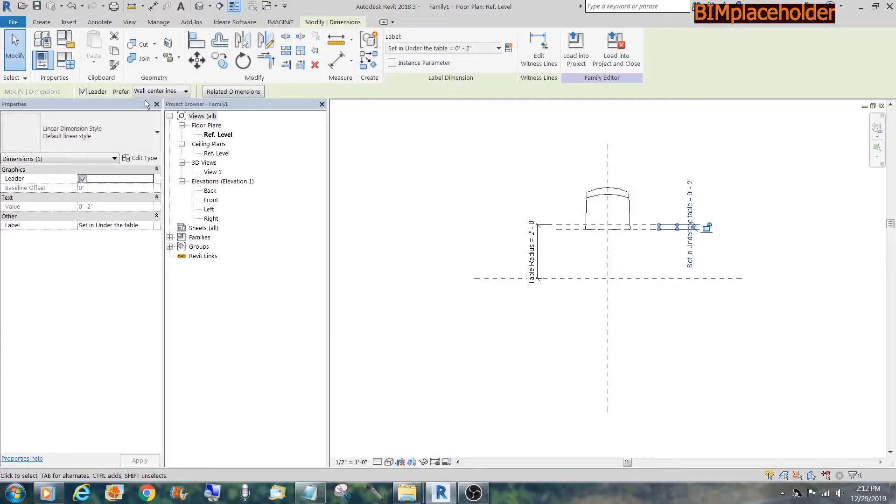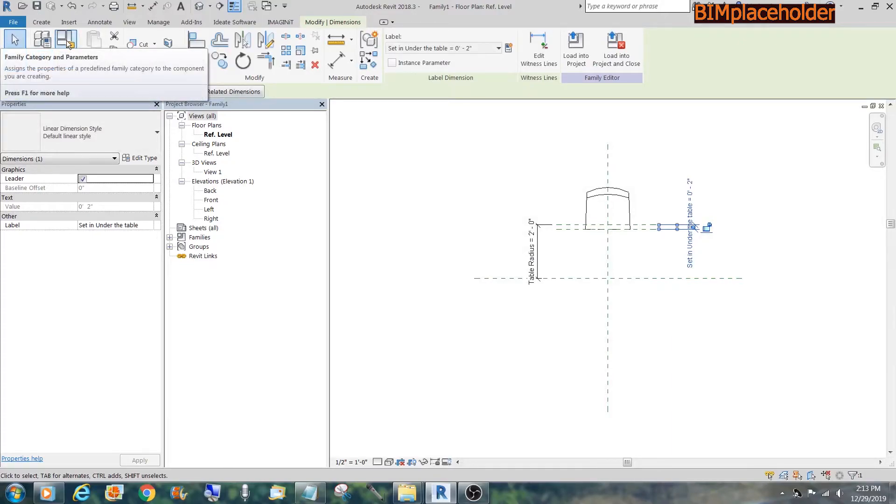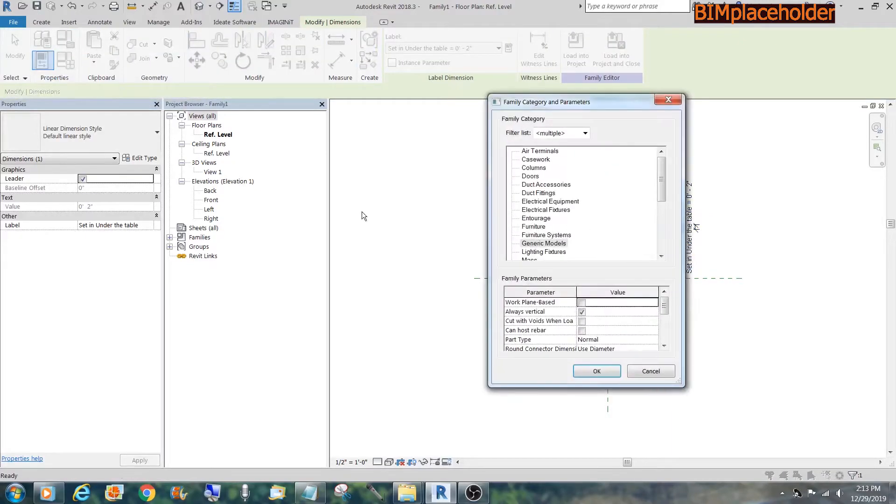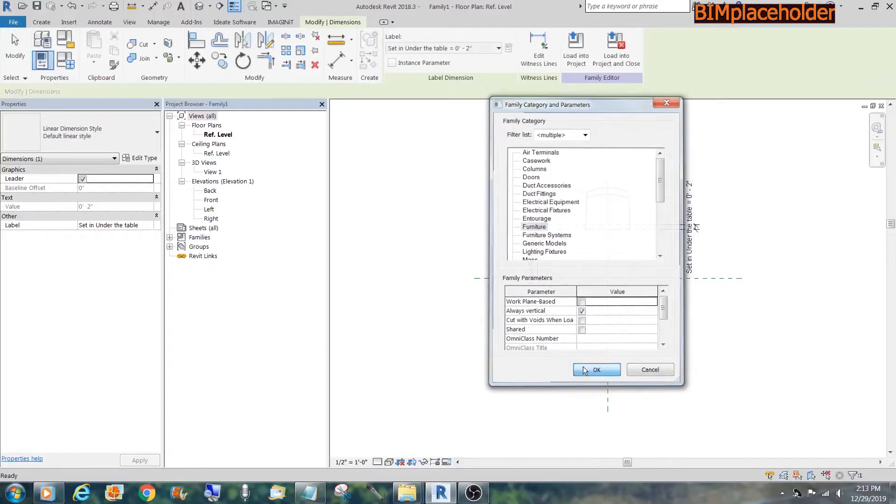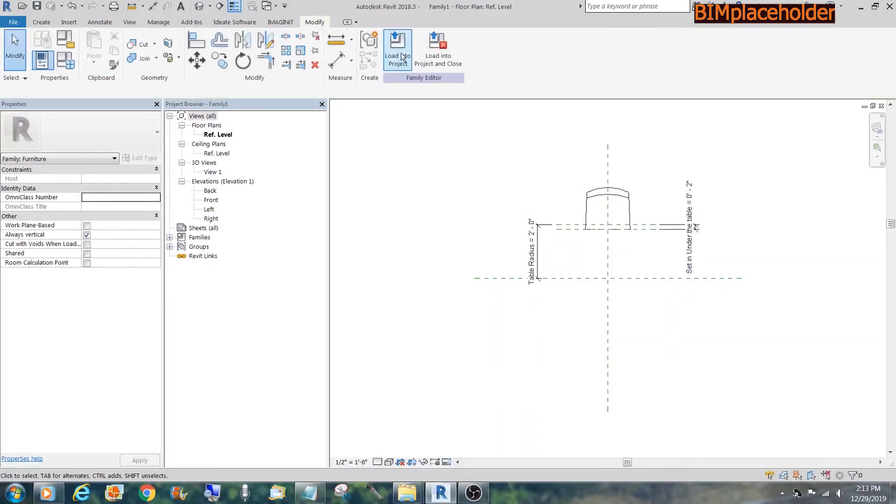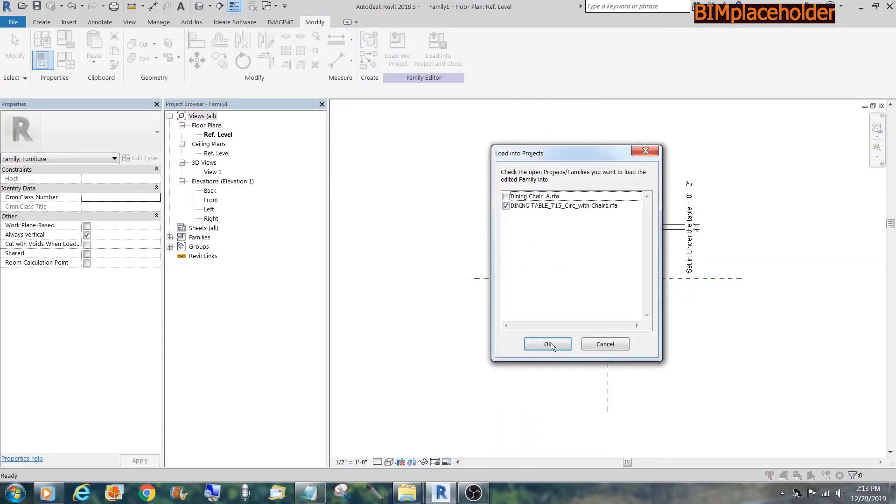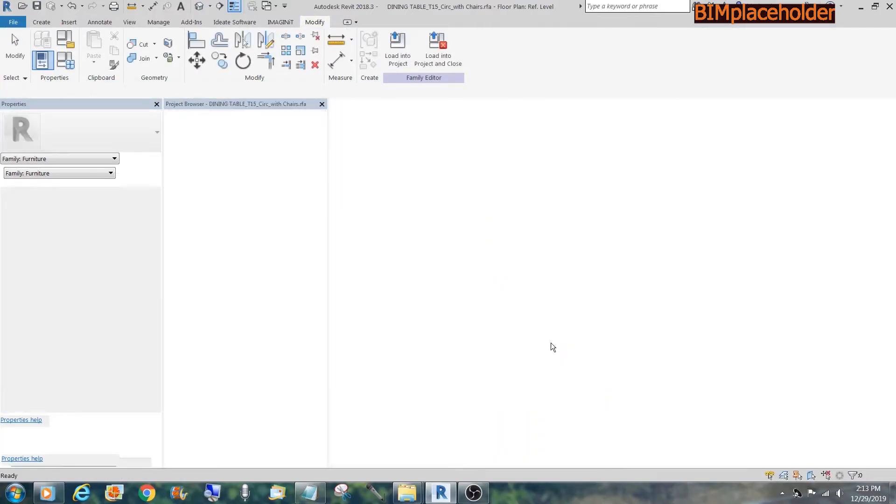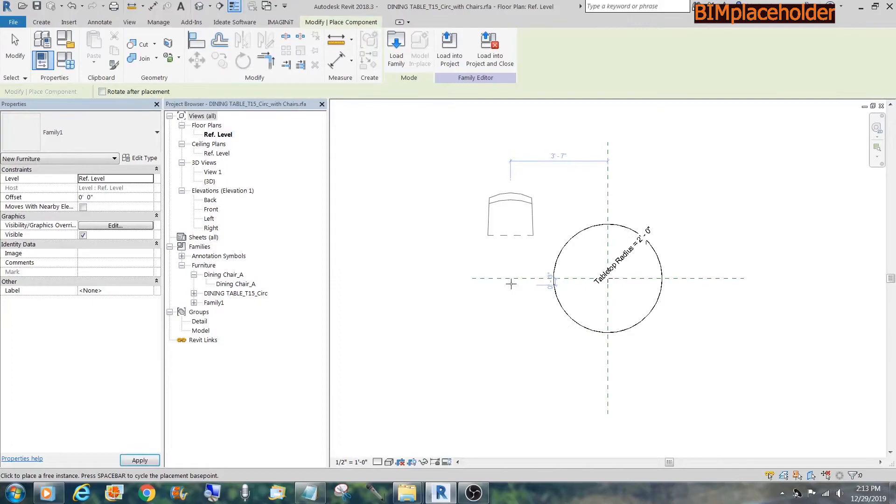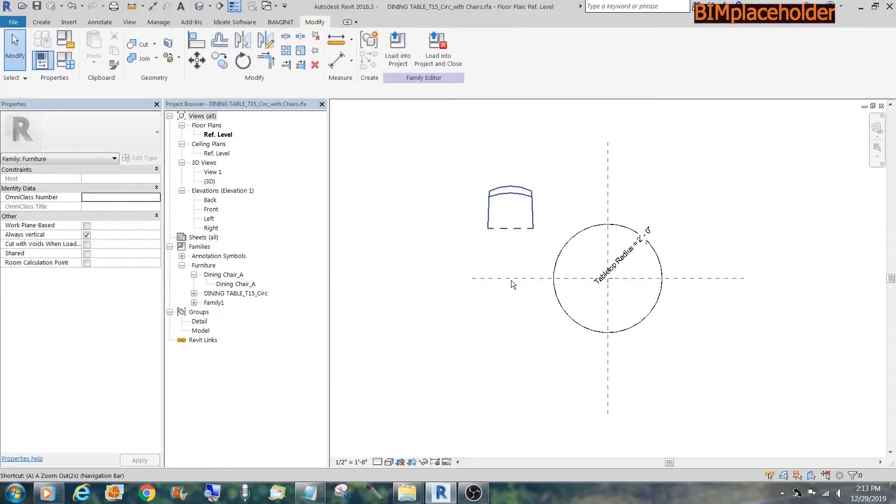And now we could load this into the family. We change it to a furniture family. And load it. Dining table. Lock.